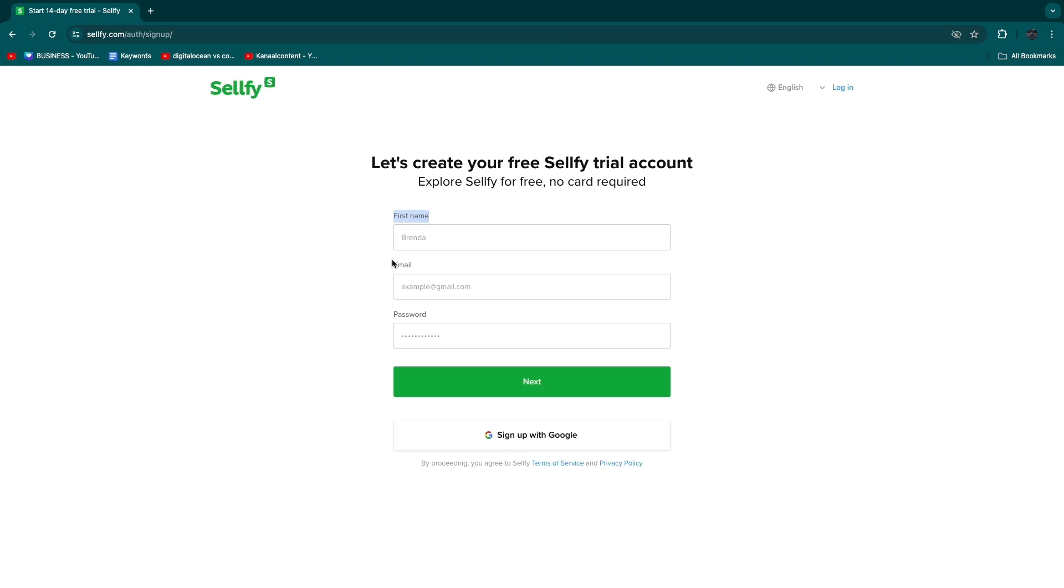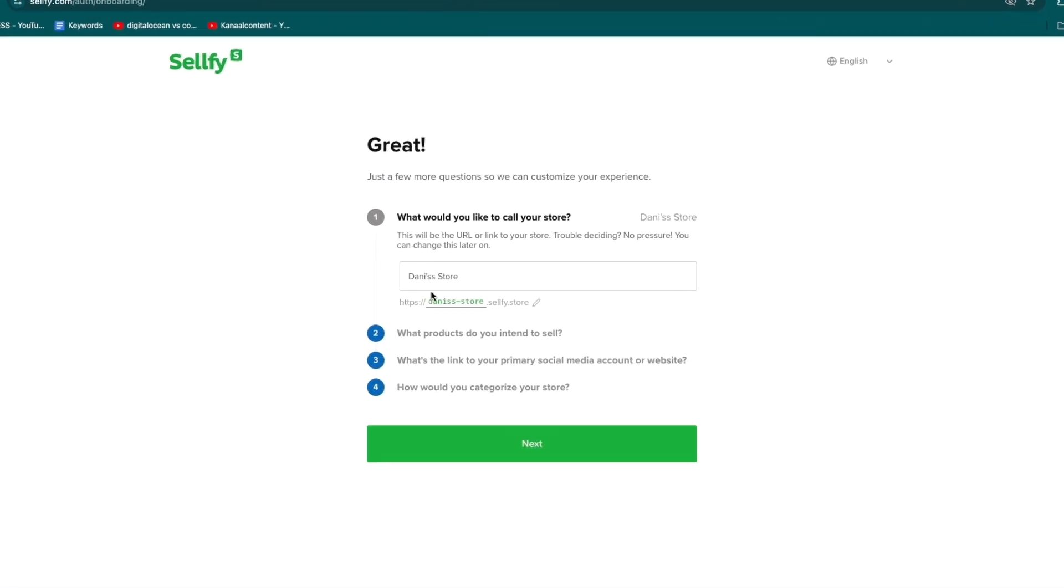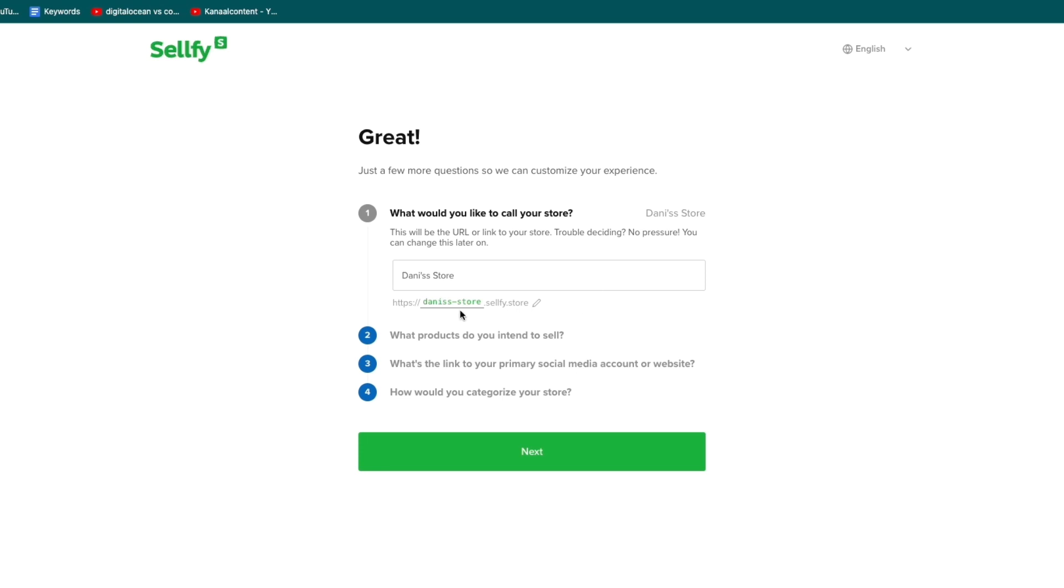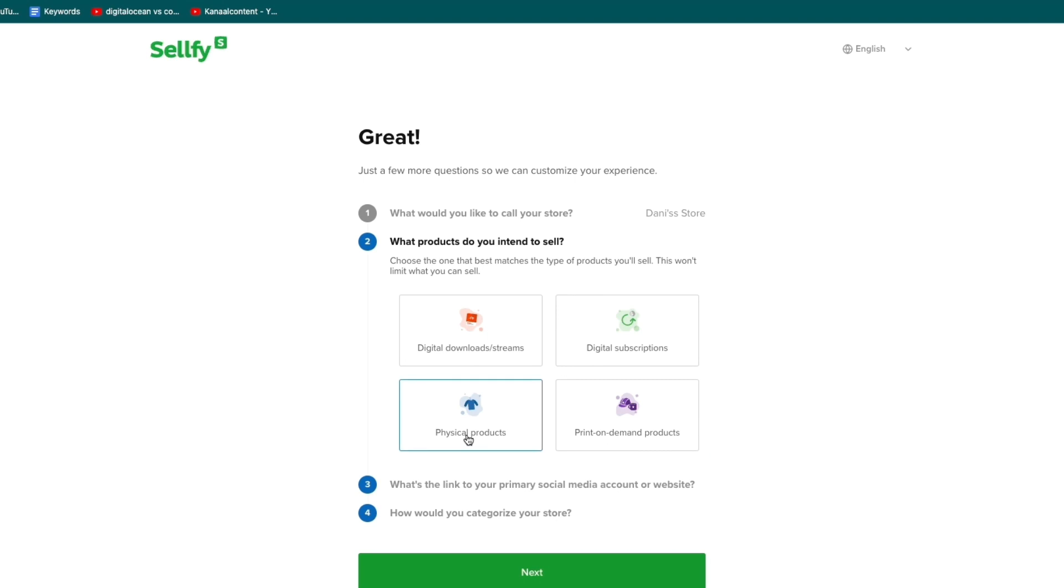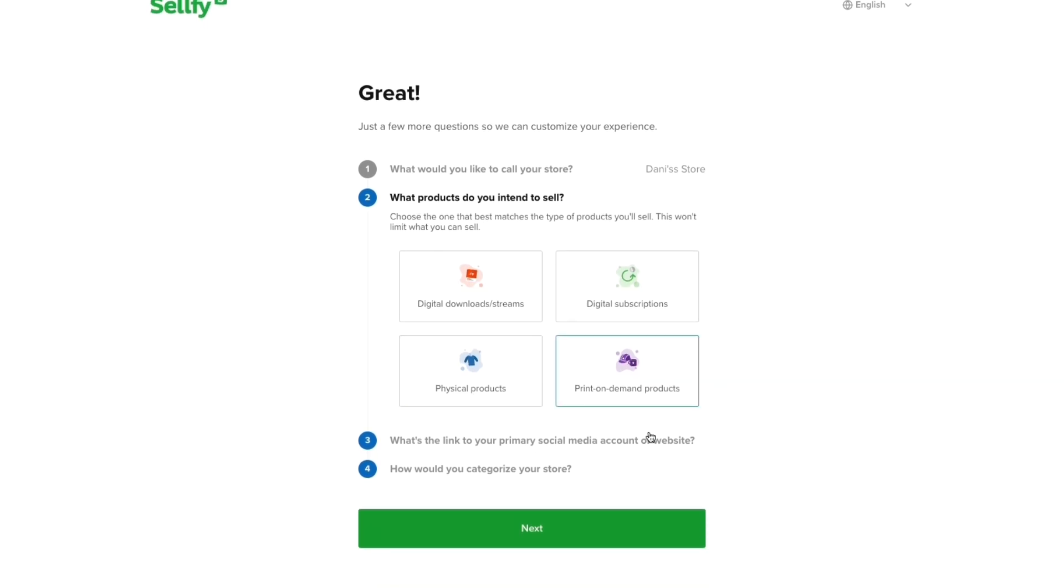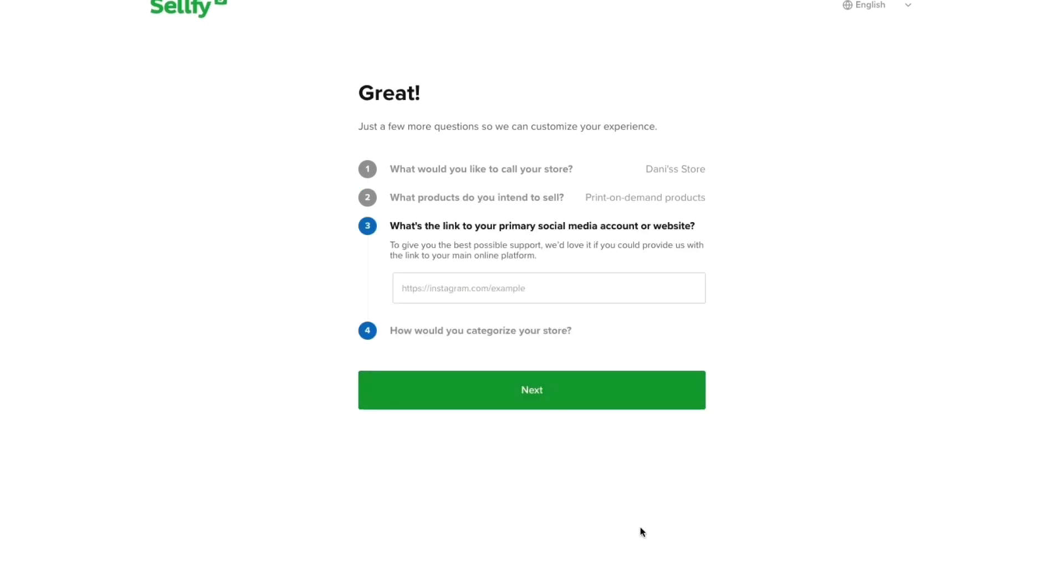Enter your first name, email and password or sign up with Google. That will take you to the onboarding where you can choose your domain, although you can later enter your own custom domain. Then click next and choose print-on-demand products.